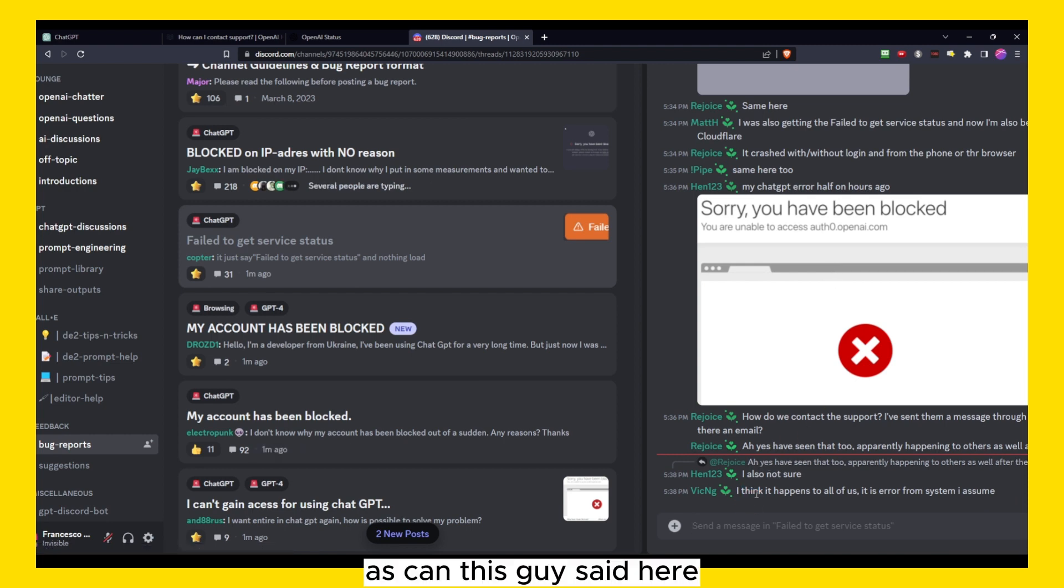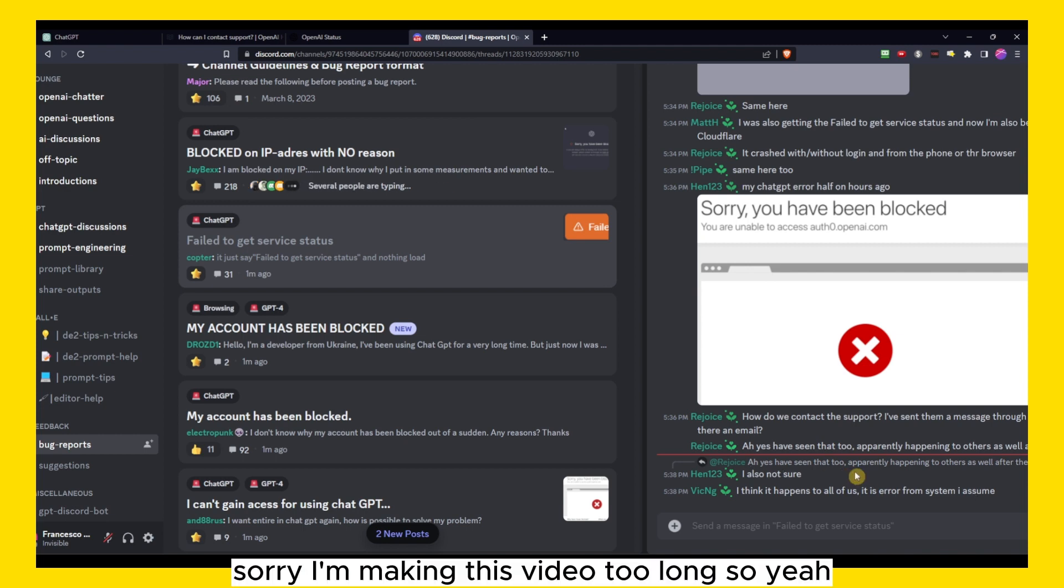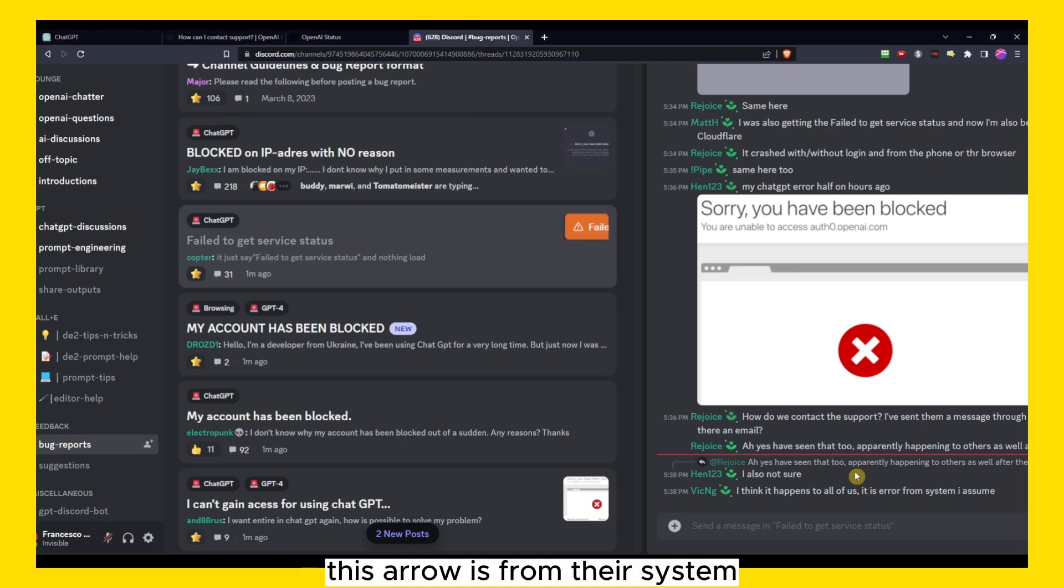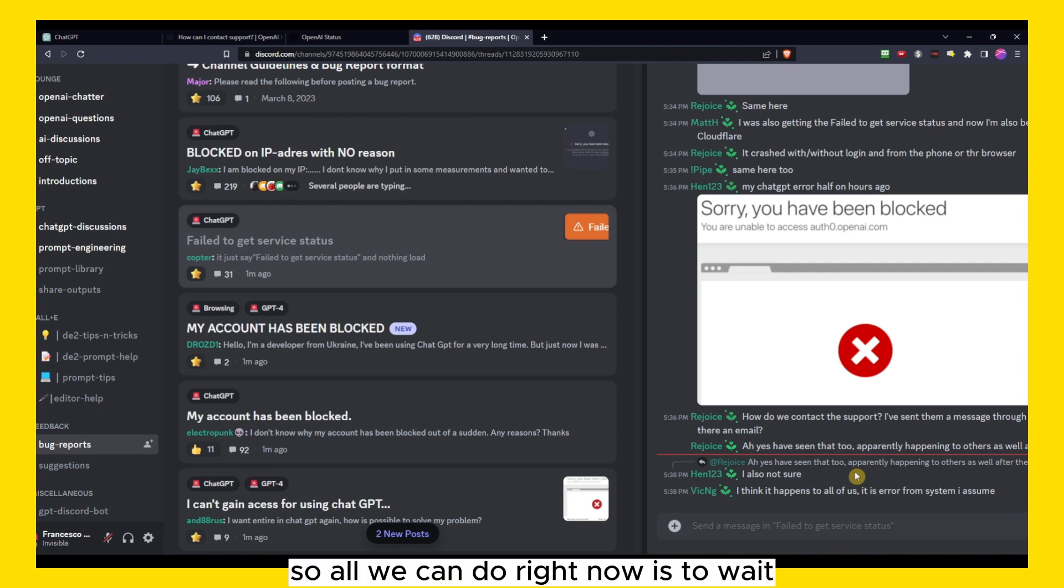As you can see, this guy said here, 'I think it happens to all of us, it's error from the system I assume.' So yeah, that's what I assume as well. Sorry I'm making this video too long. Yeah, that's what I assume as well. This error is from their system.